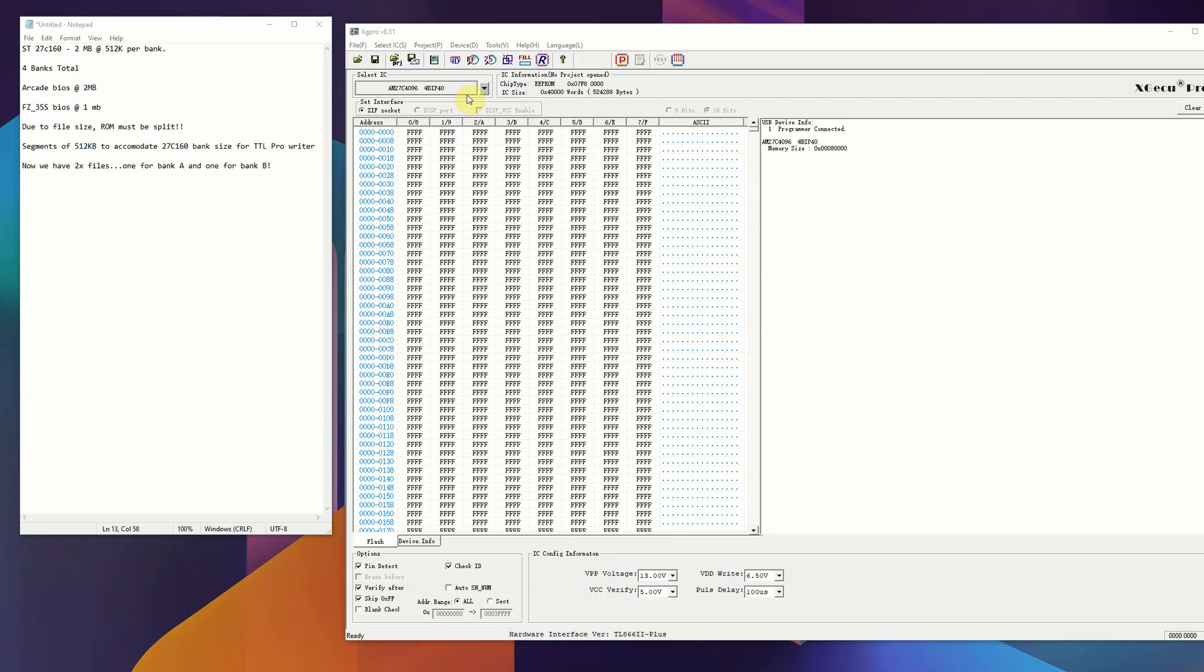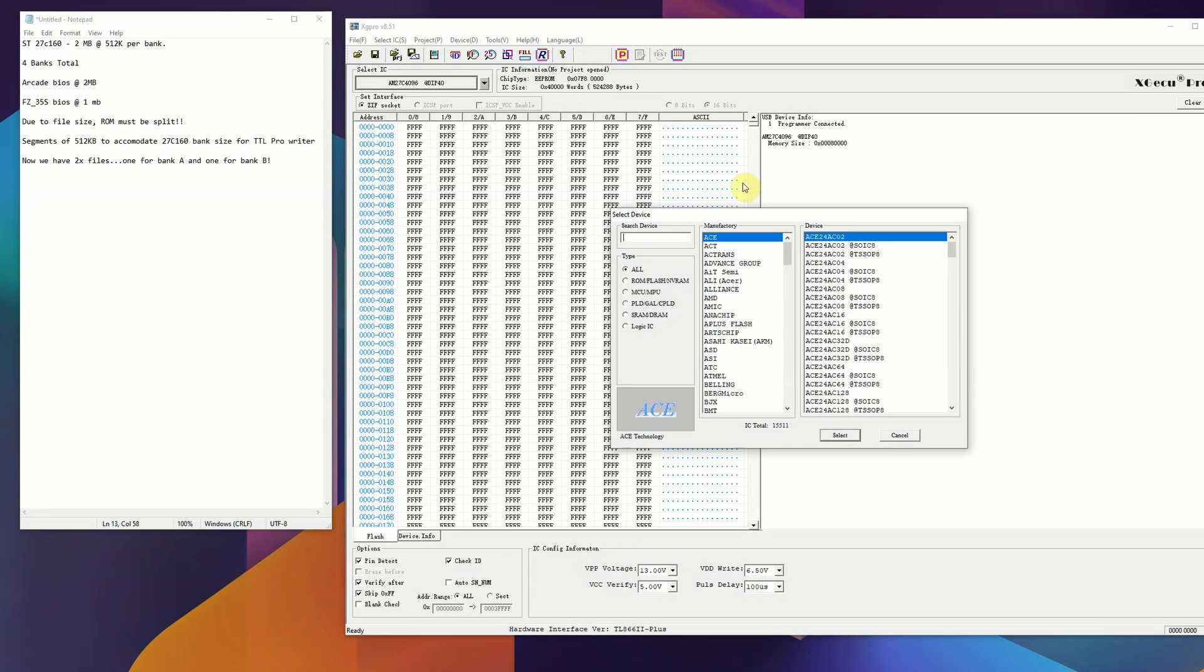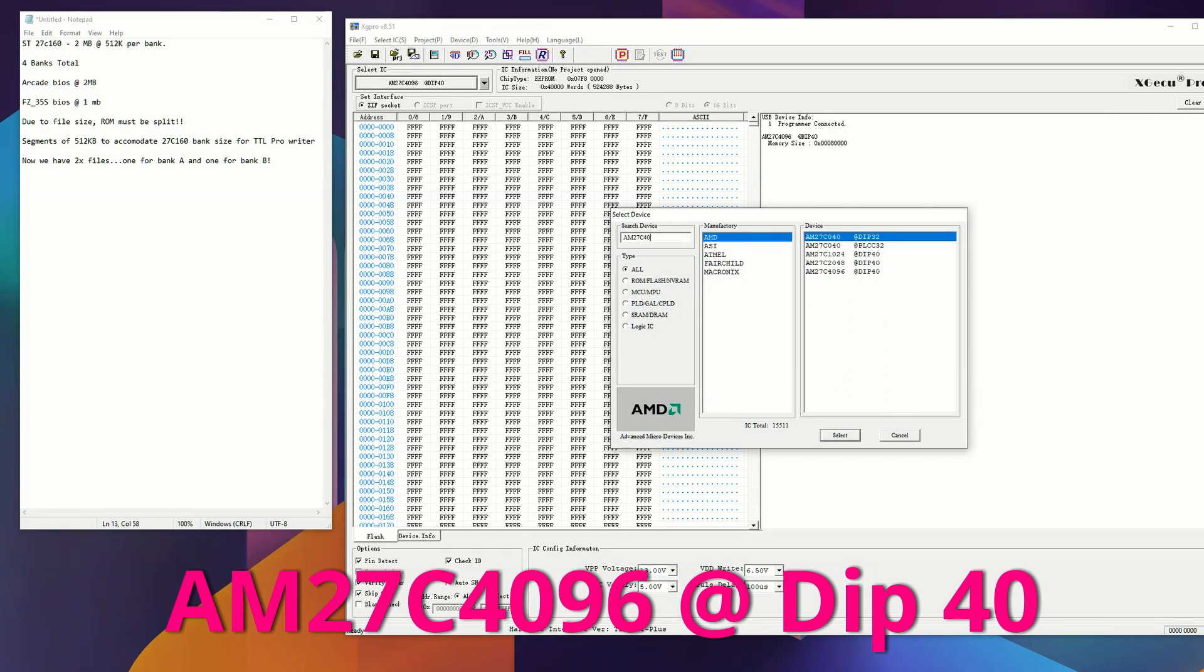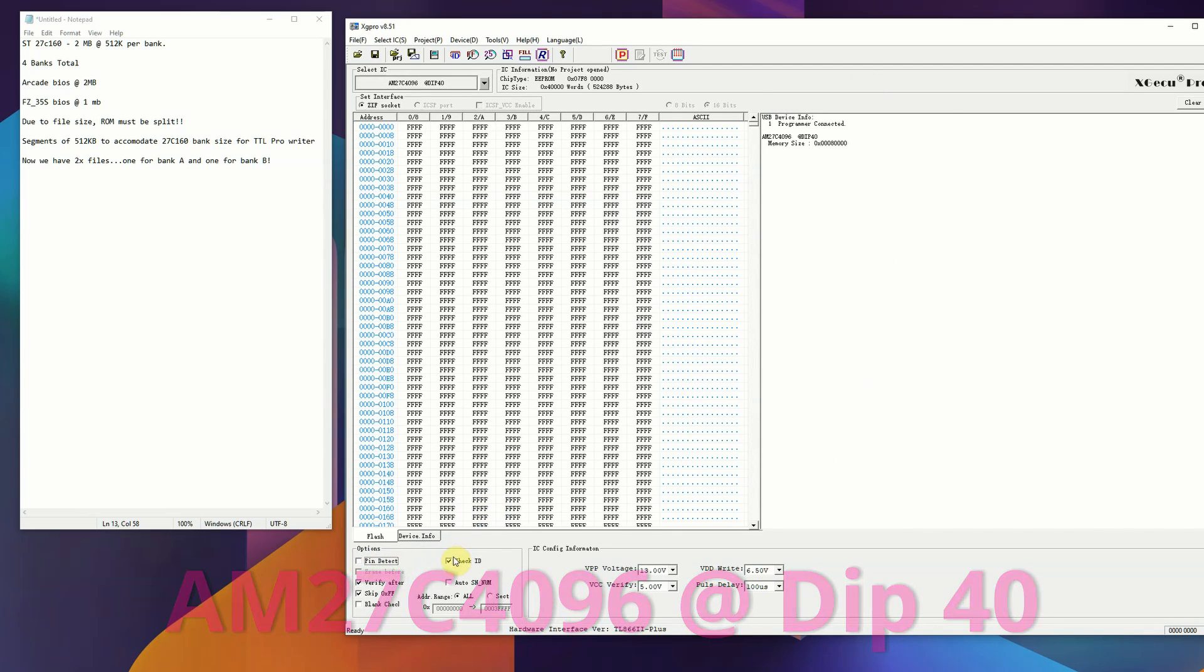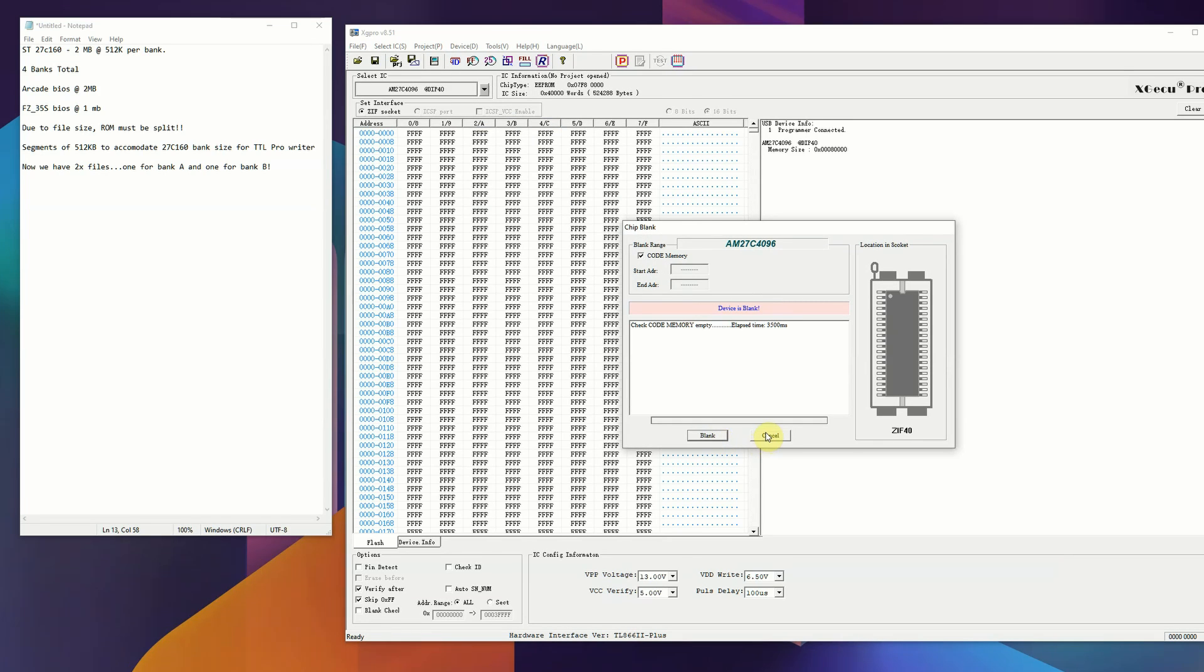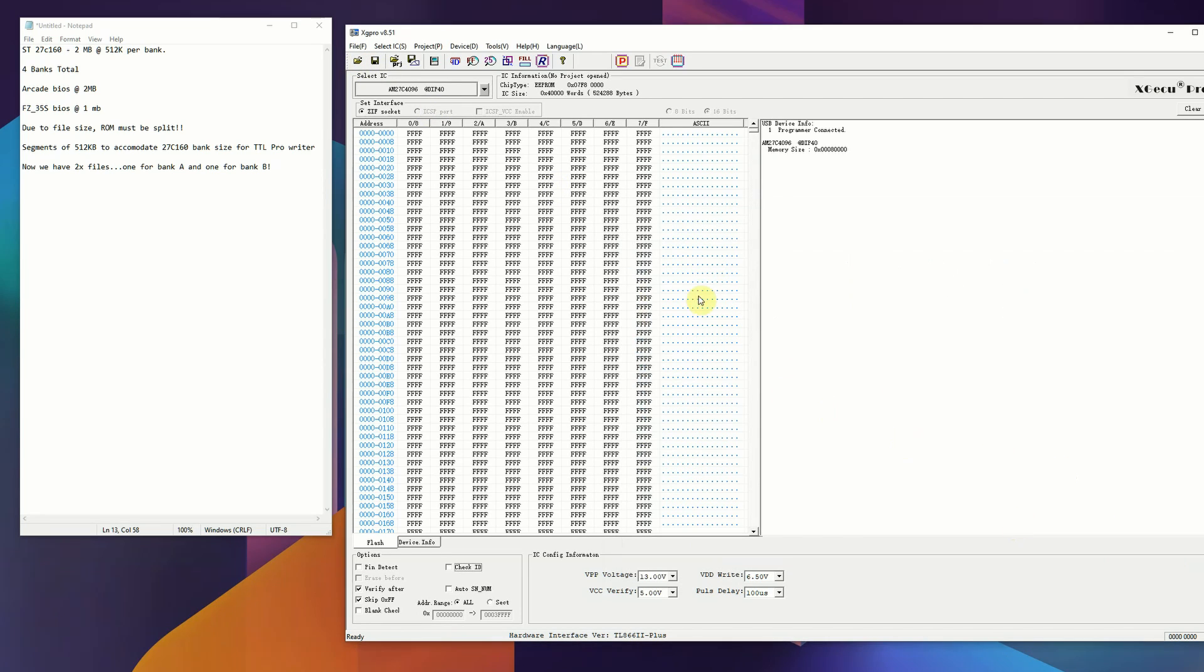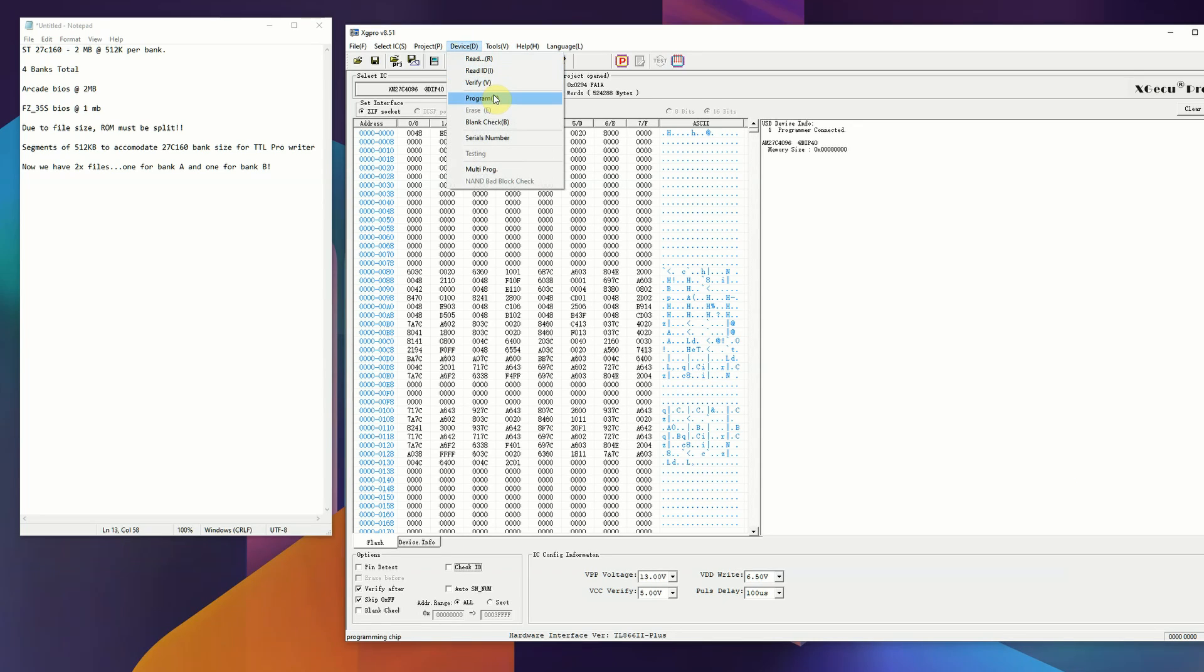Now taking a look at XG Pro, we have to select the chip. I will put it up on the screen if you're using the adapter, but it's really easy to find. You just type in the chip that you need. This is going to let us burn to that 27C160 with the adapter. We just need to turn off pin detect and check ID, or else the program will throw up an error. Anytime you're burning a blank chip, you just want to blank check it. Now that we know it's blank, I'm going to pull in the first segment of the BIOS for the FC35 and program it.